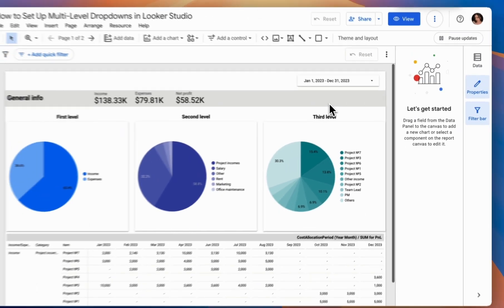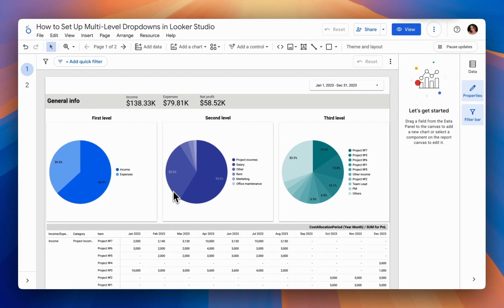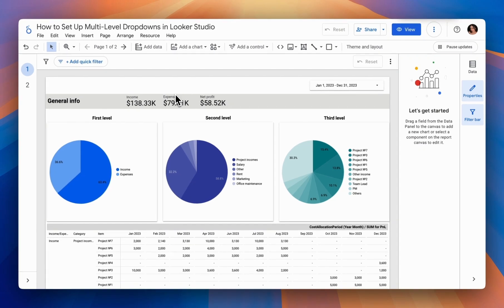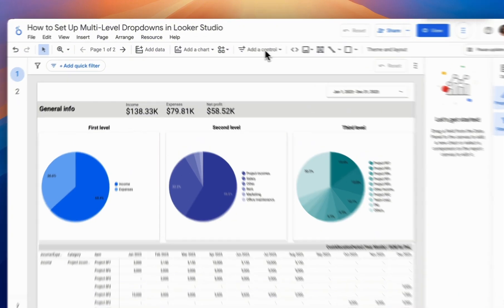How do we set it up so that the displayed data changes based on the selected category from the first, second, or third level? To achieve this, we add drop-down lists.